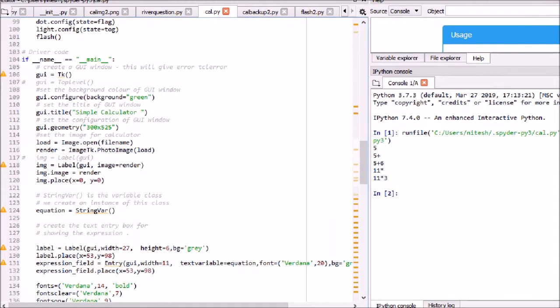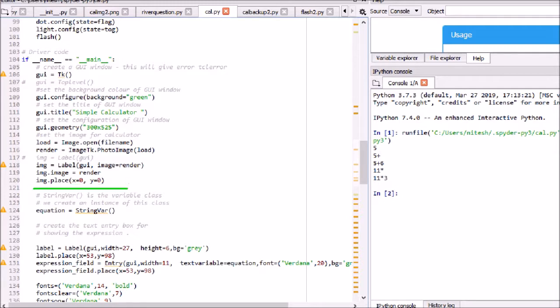To position widgets we use grid, pack, and place as layout managers. Here we have used place for exact position of widgets on the window.